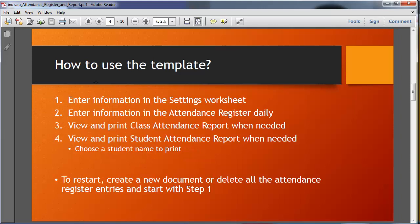So how should one use the template? Step number one: enter the information in the settings worksheet. Step number two: enter information in the attendance register on a daily basis, just like you would take attendance or roll call right now in your classes. Then whenever you need to print your reports, you can view and print your class attendance reports or student attendance reports. When you want to print a student attendance report, you would have to choose a specific student name. Definitely pay attention to deleting the existing data before you want to start fresh.